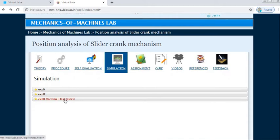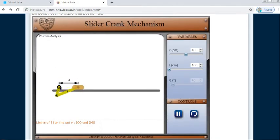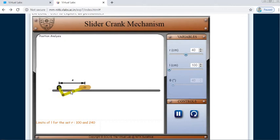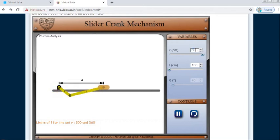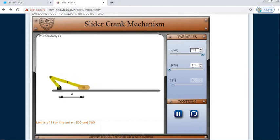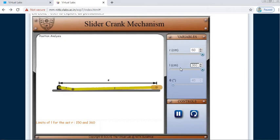For non-flash users, if flash is not installed on your laptop or mobile, click on Non-Flash Users. Now you can see the simulation of the slider crank mechanism — here you can see the crank of length r, the connecting rod of length l, the slider, and d which is the distance of the slider from the fixed position. Under Variables, you can change the parameters. For example, taking crank length as 60 and connecting rod length as 180, you can see the dimensions change accordingly.